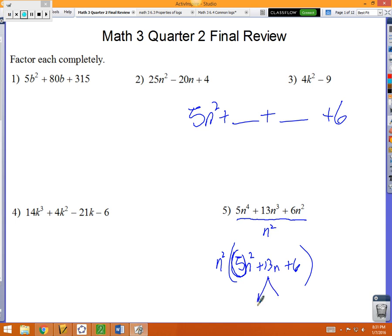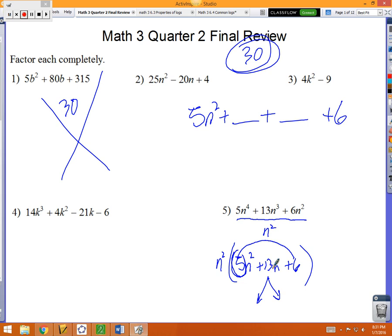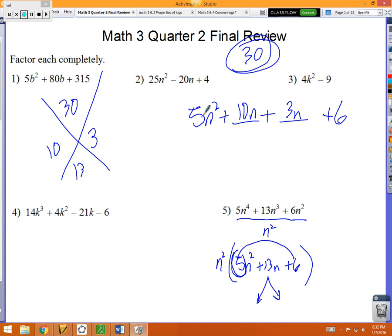You need to change this trinomial from three pieces into four pieces: 5n² + blank + blank + 6. You're going to break the middle 13 into two pieces. Multiply the very first by the very last: 5 times 6 is 30. The middle times the middle also gives 30. So you're looking for two numbers that multiply to 30 and add to 13 — that's 10 and 3. Break 13n into 10n and 3n.